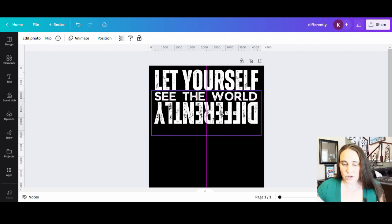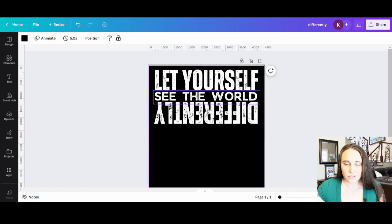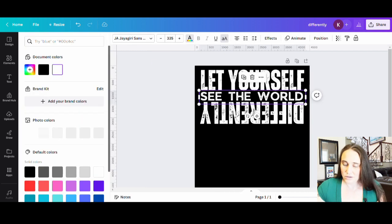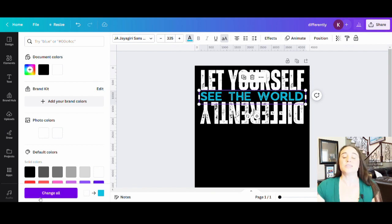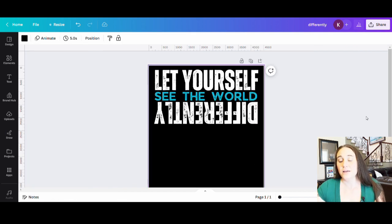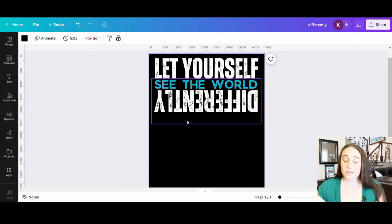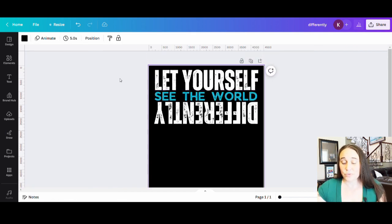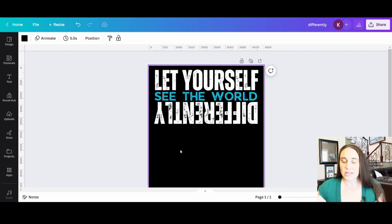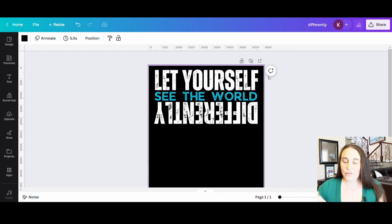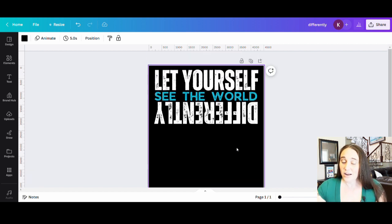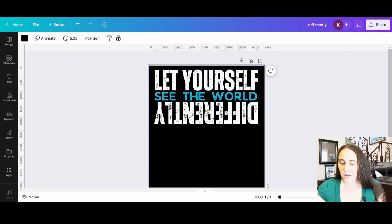And if I want to, I can go ahead and change colors here just so that it pops a little bit. And so there is a really easy thing that you can do. Now we can always add a little bit of graphic here or anything else. But that is how you can create a really fast, really easy, text design that is going to incorporate some of that upside down font.